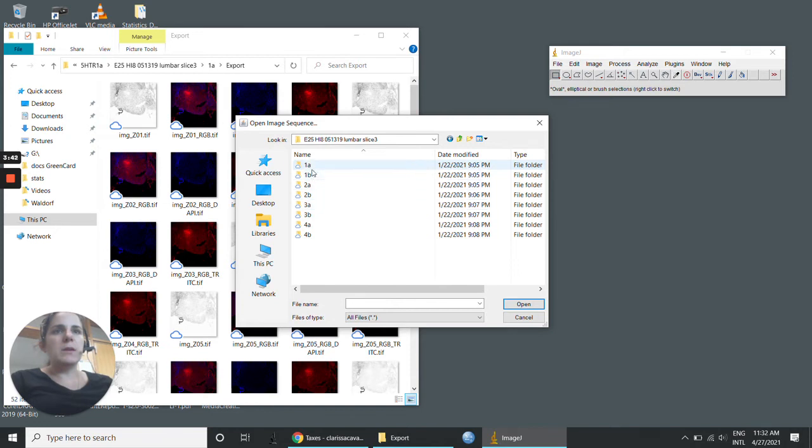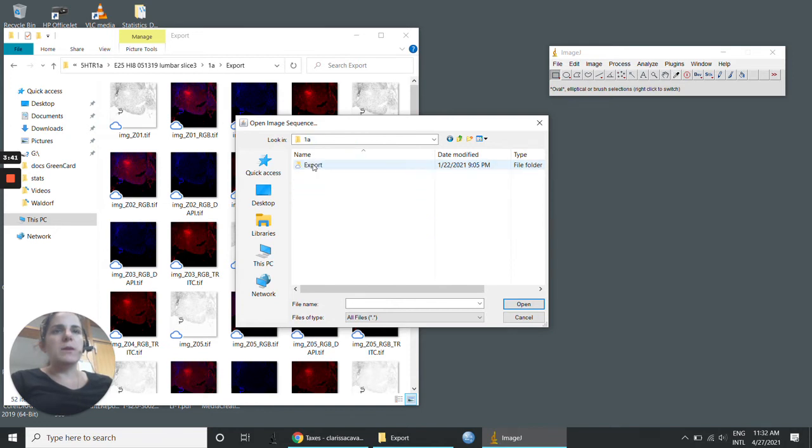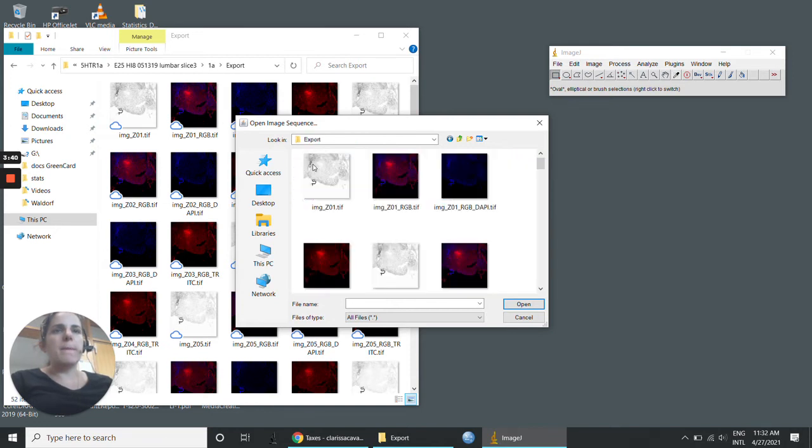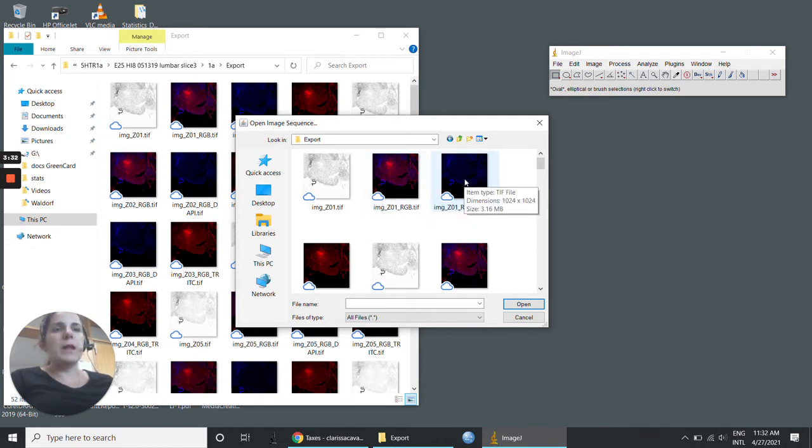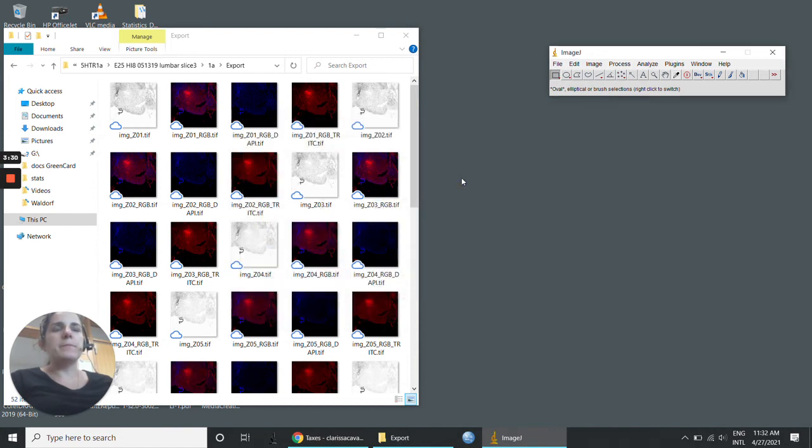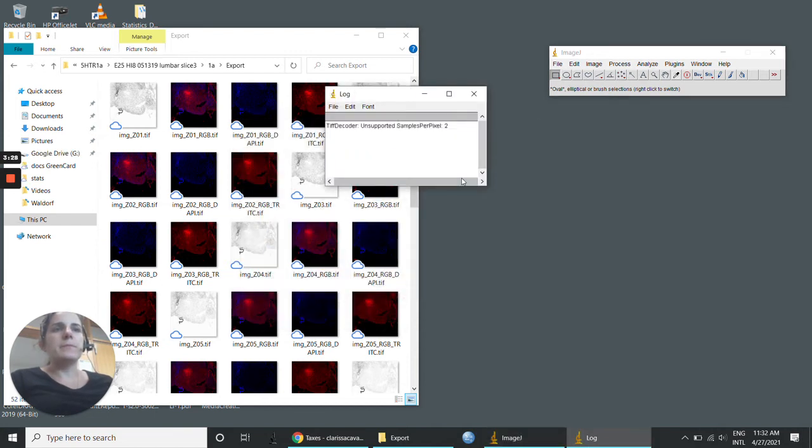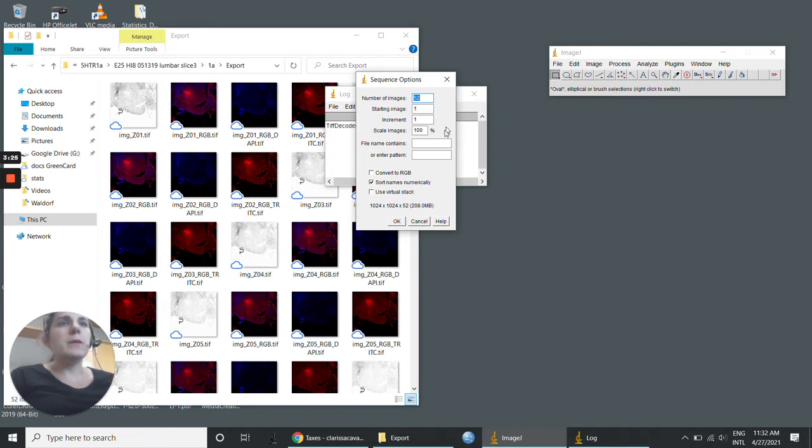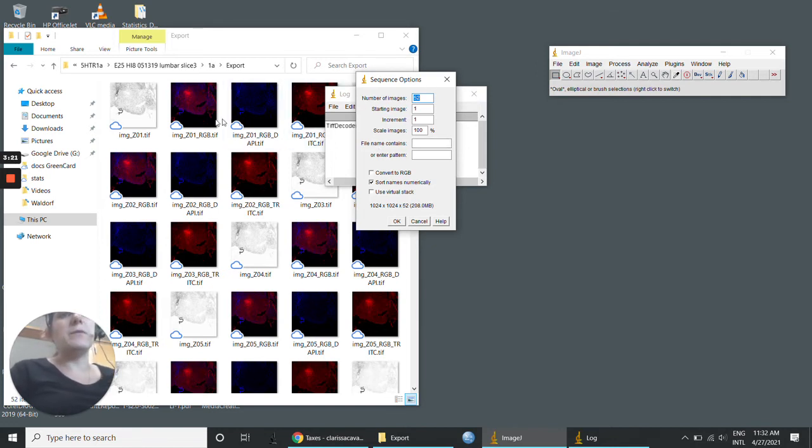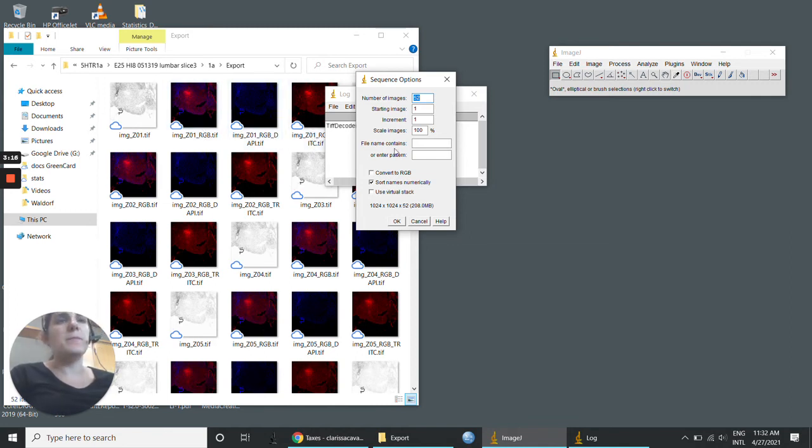Let's open this one, for example, only RGB DAPI. To separate this RGB DAPI from the others like RGB TRITC, we need to write here that the files name should contain the word DAPI.